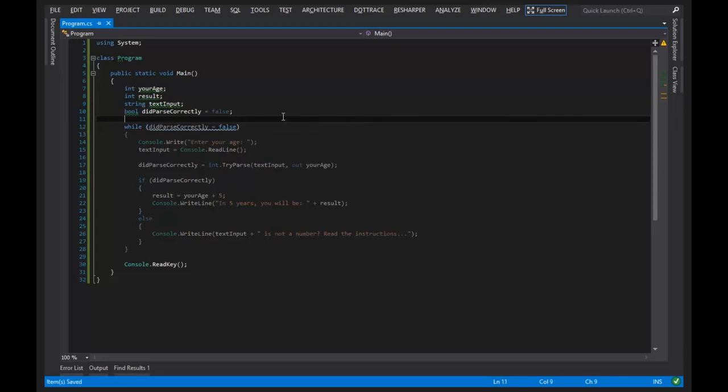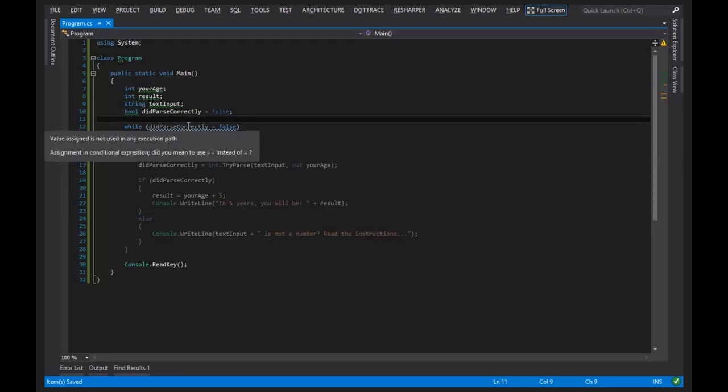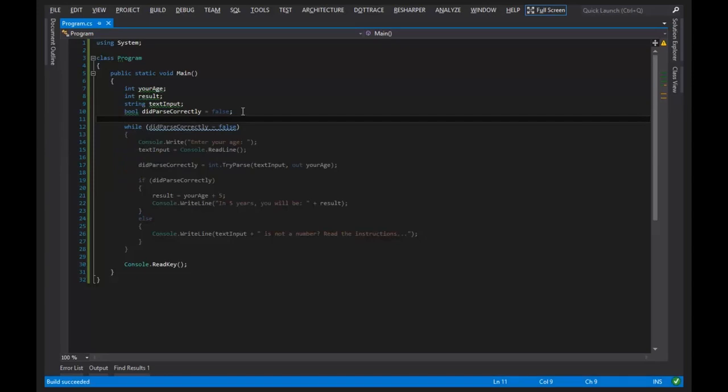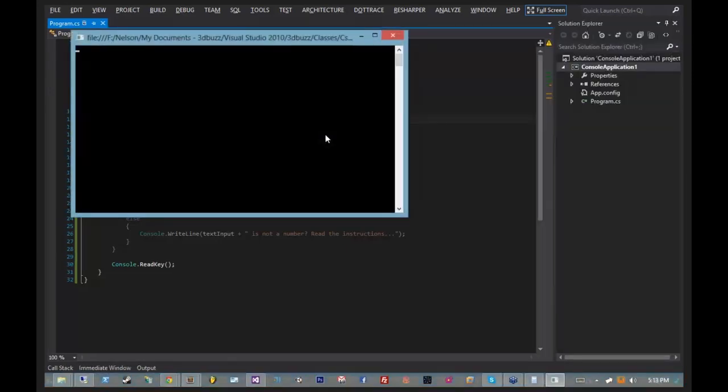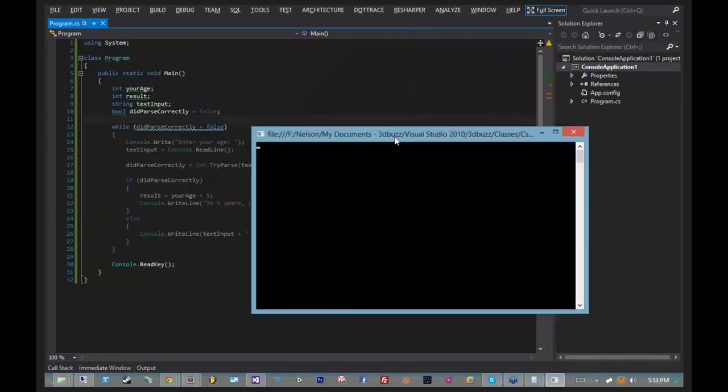And what we'll get right here is code that does actually compile for a particular reason, but we will also get a nice little squiggly. ReSharper will tell me that this is not what I want. But in addition, if I were to run this program, it wouldn't even enter the while loop.